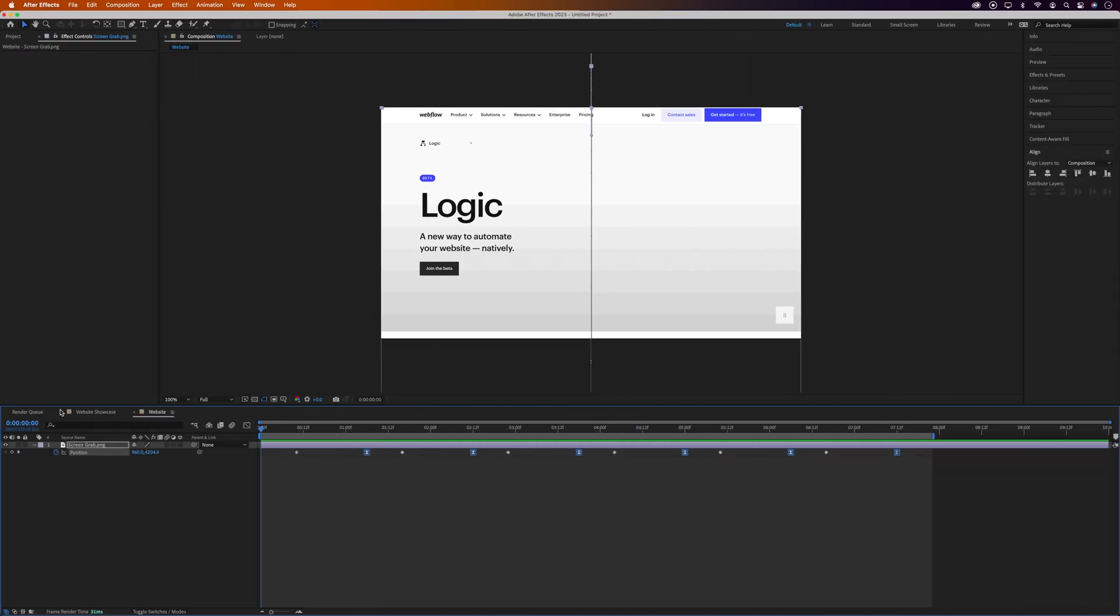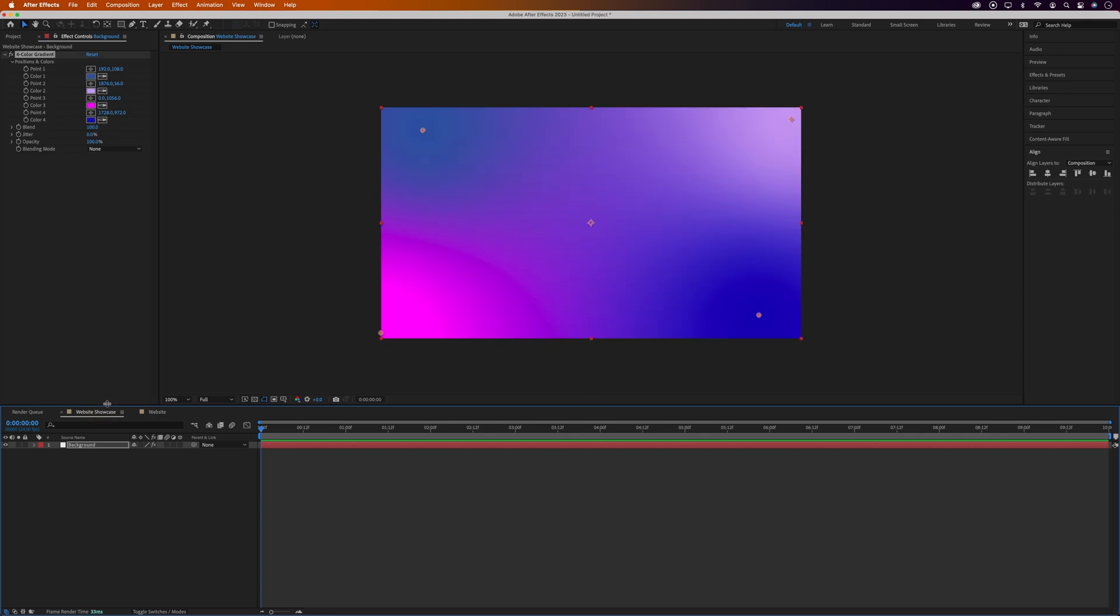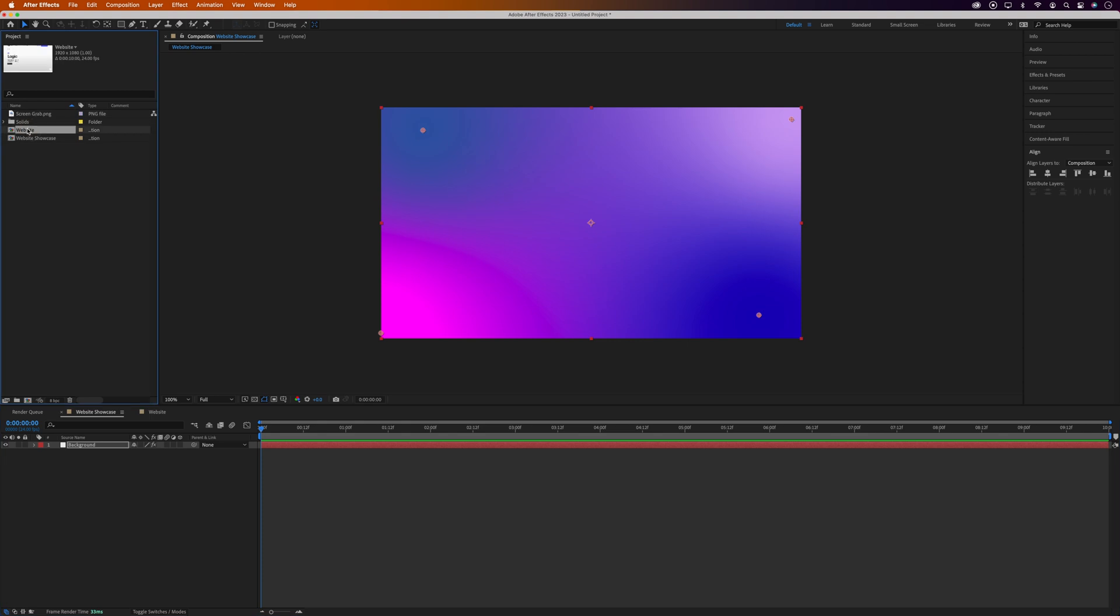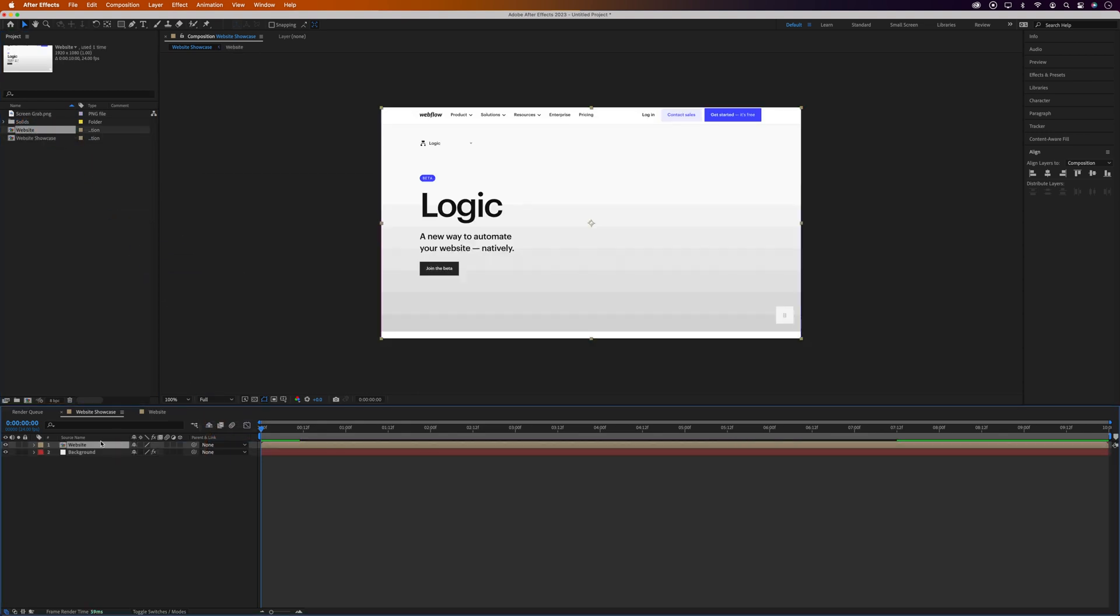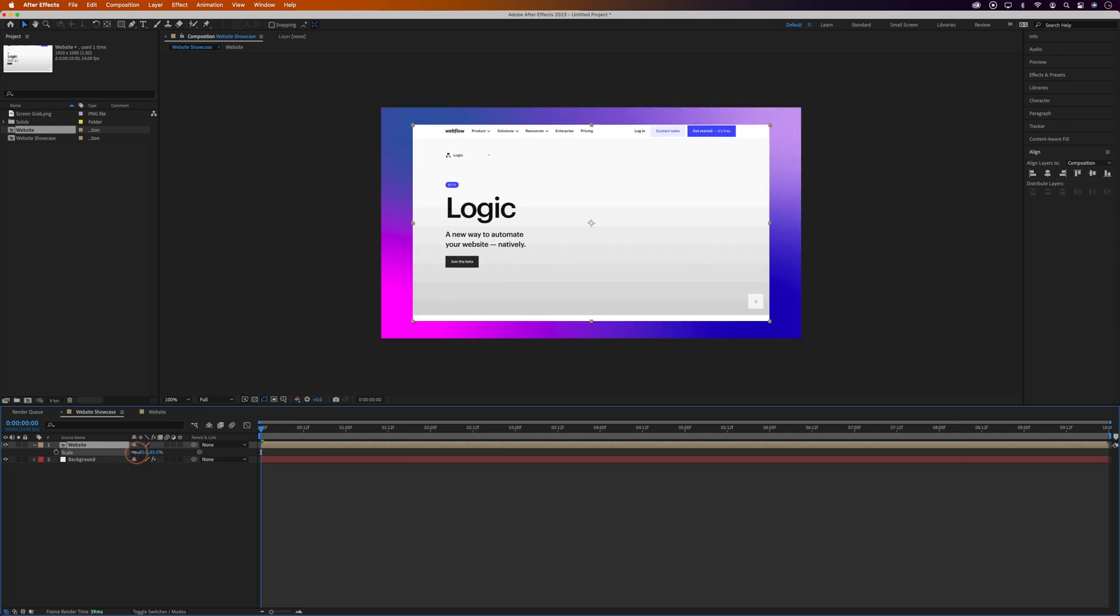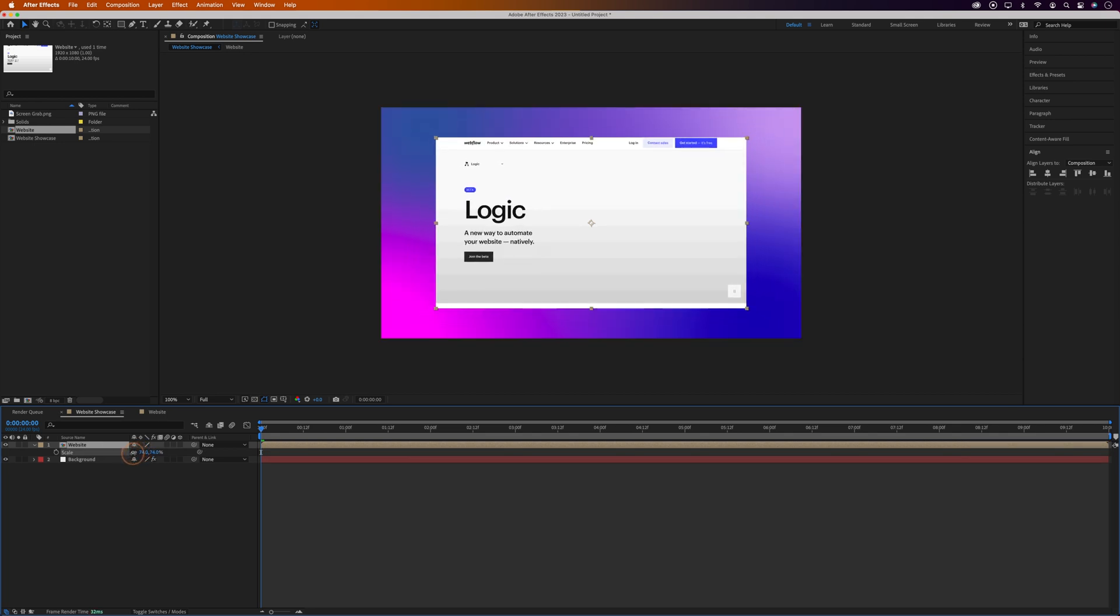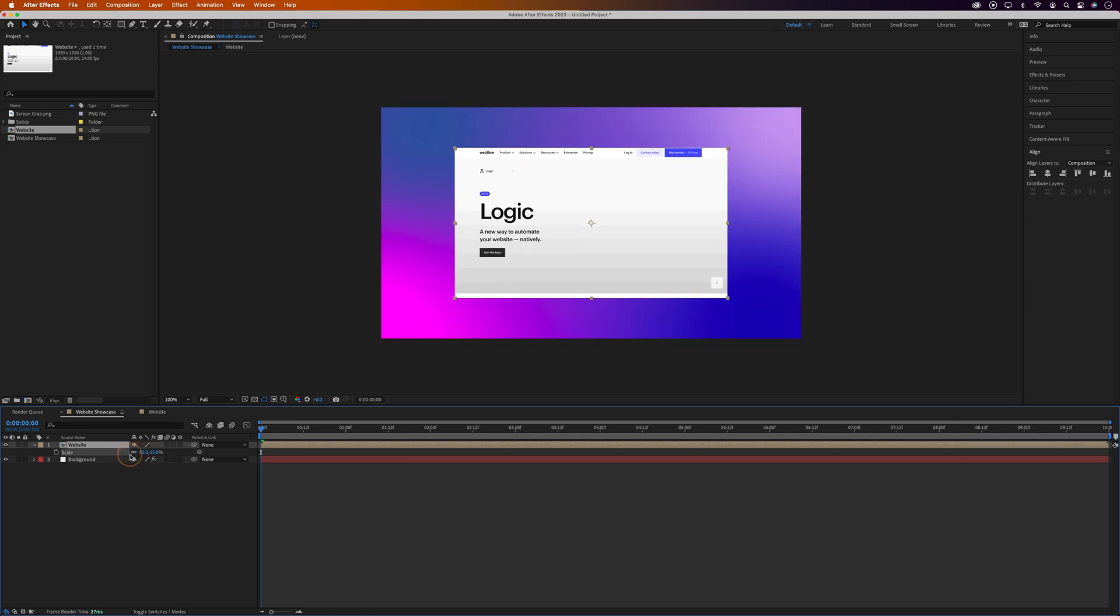Okay, I'm done with this part now, so we'll go back to our Website Showcase Composition. Let's go back to the Project window. And we'll grab the Website Composition and drag it onto the Timeline, making sure it's above the Background layer. Then we'll press S to bring up the Scale Properties. And let's scale this down to about 60%.